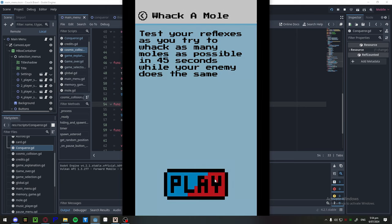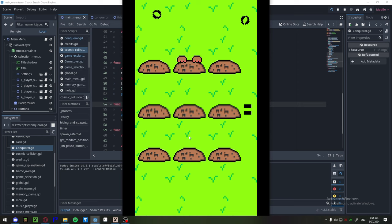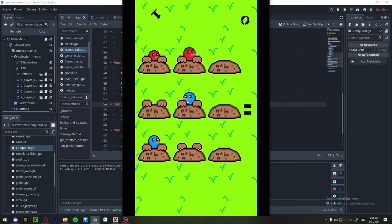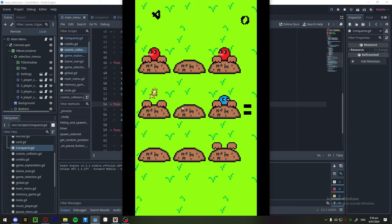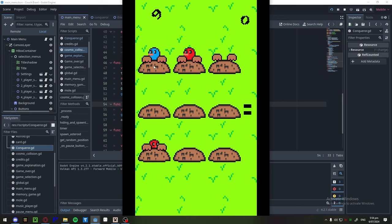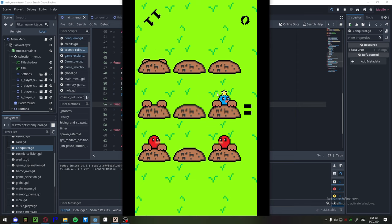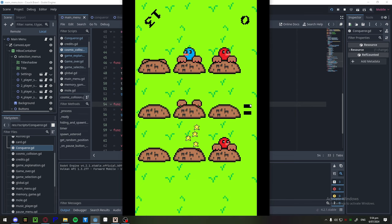We've got Whack-A-Mole now. Yeah, so we've got Whack-A-Mole. So they like pop up for a little bit, and then pop back down again. Yeah, music's made by Louie, by the way. This is that.